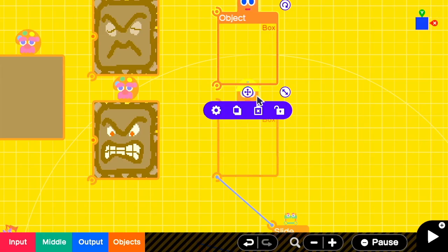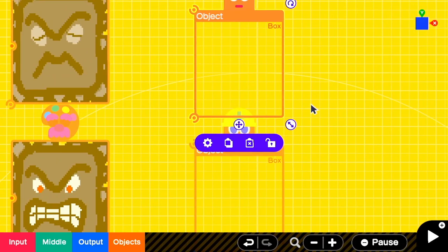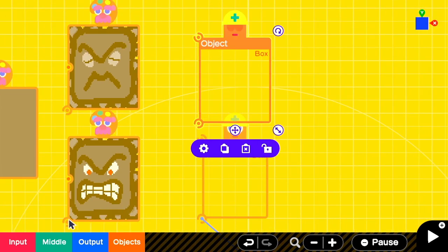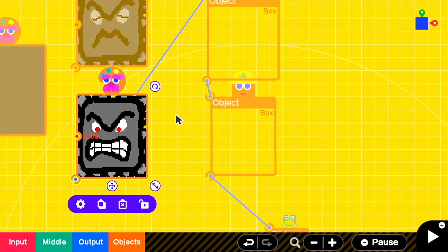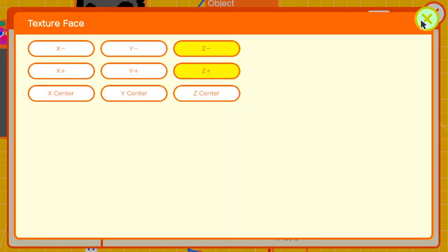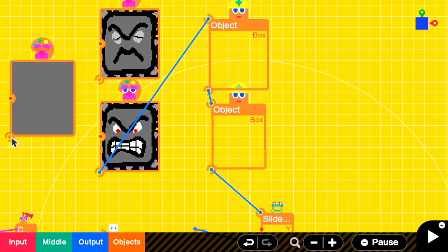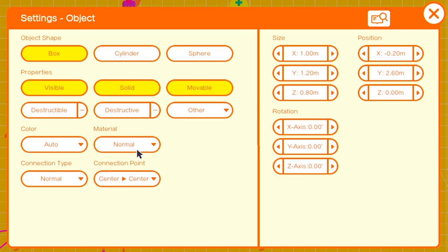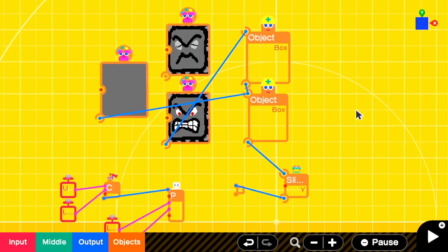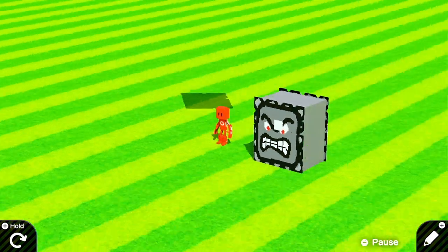And I'm gonna attach a thwomp texture to the Z-positive and Z-negative of it. Then we'll take the gray texture and apply it to the original thwomp box. That's gonna make it so that the thwomp texture is a little bit bigger than the box itself, and I think that looks a little bit better overall.